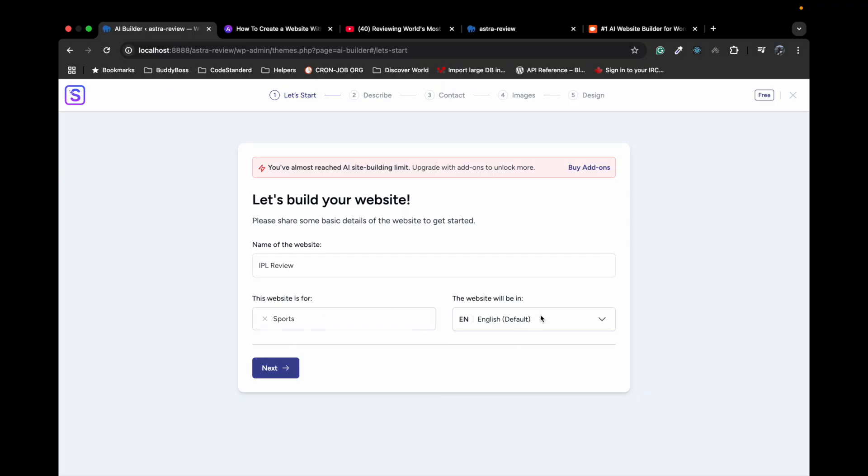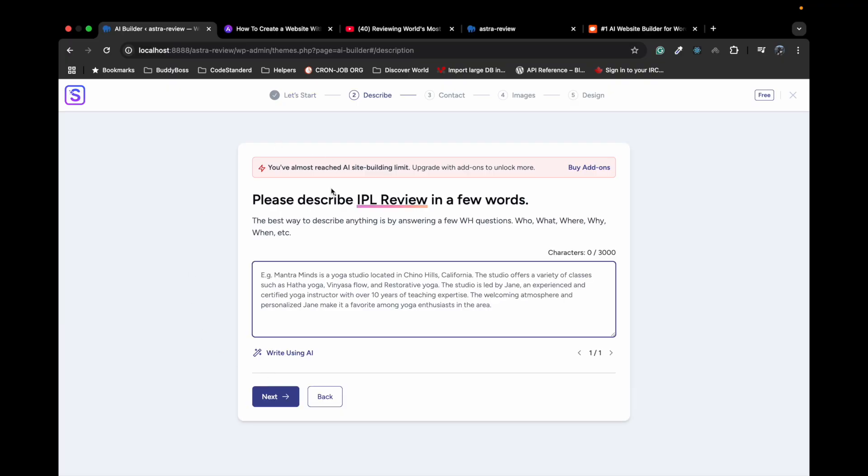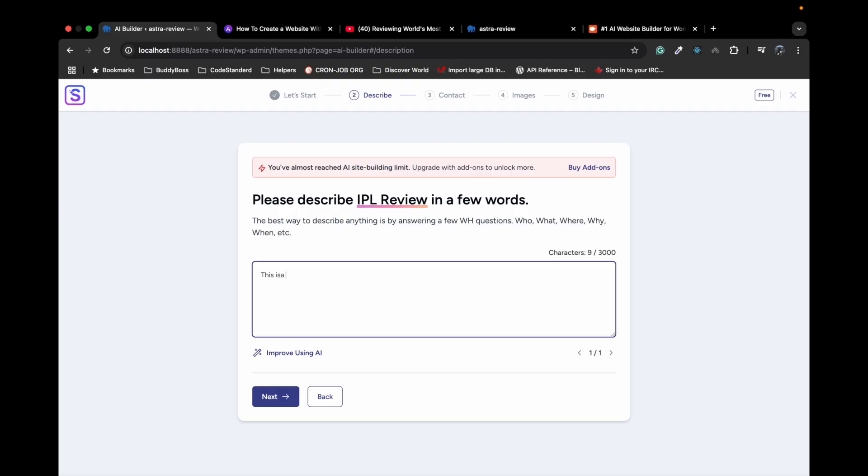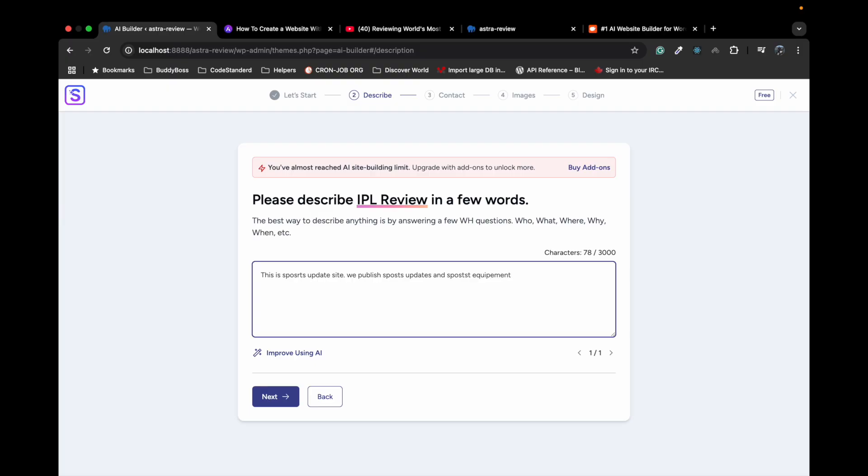It is asking us for our website details. So let's try to add: this is a sports update site. We publish sports updates and sports equipment.